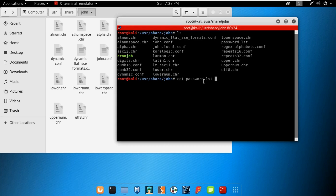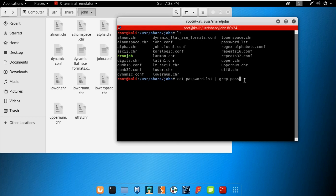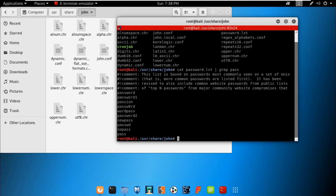We'll use grep to search for the password 'pass' in the dictionary and hit enter. If the password exists in that dictionary, it will show up. And as you can see, the password 'pass' was indeed there in the dictionary.